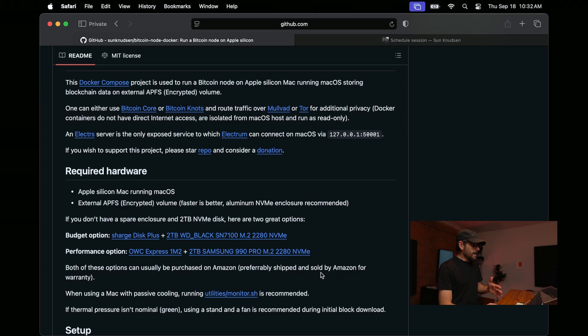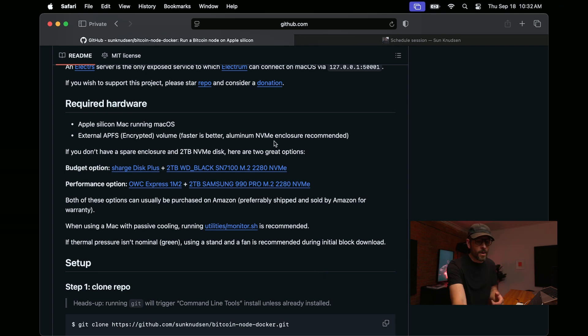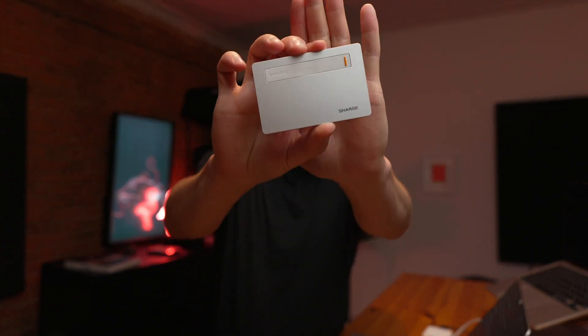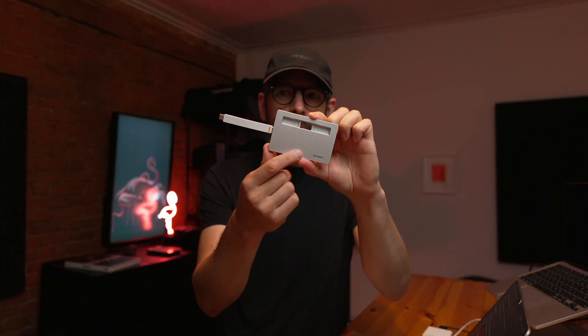All of this is done so that Electrum running on macOS can connect over localhost to Electrs, and it's done in a way that less technical users can actually do this. Looking at the guide, you really need an Apple Silicon Mac running macOS, and you need an external APFS-encrypted volume — faster is better. The one I use is a little aluminum enclosure with a built-in USB-C cable with an NVMe SSD inside — two terabyte. That's really all you need. So you don't really need an appliance; if you have an external hard drive you can allocate to this project, you probably have all you need to run a node already.